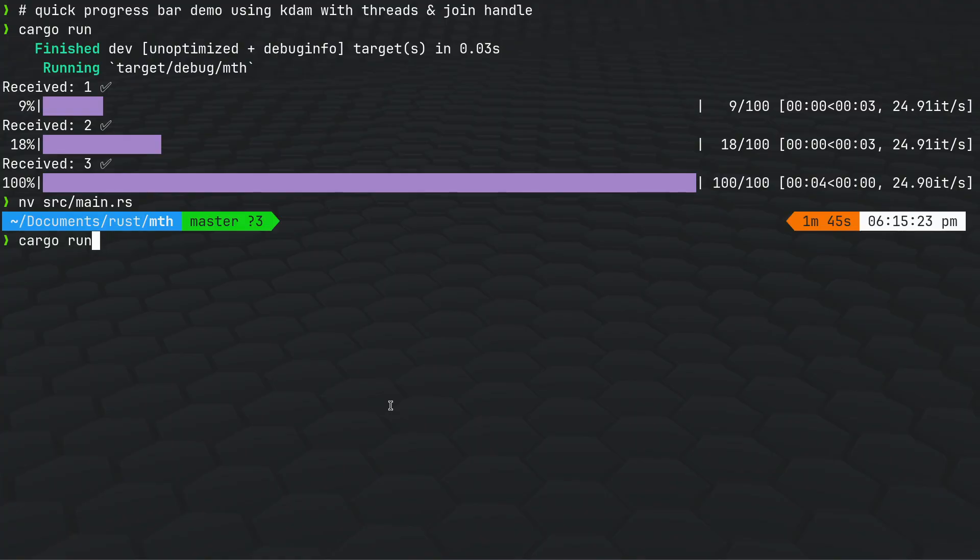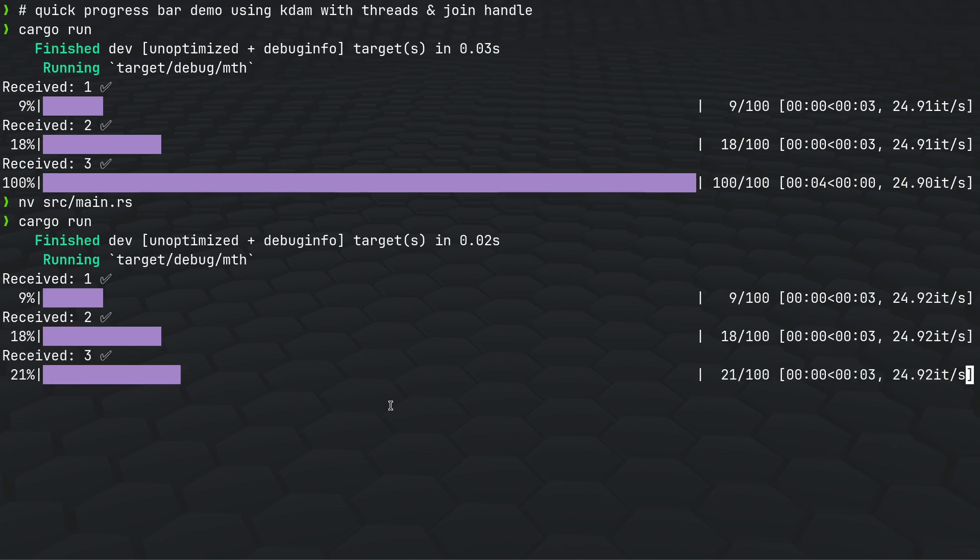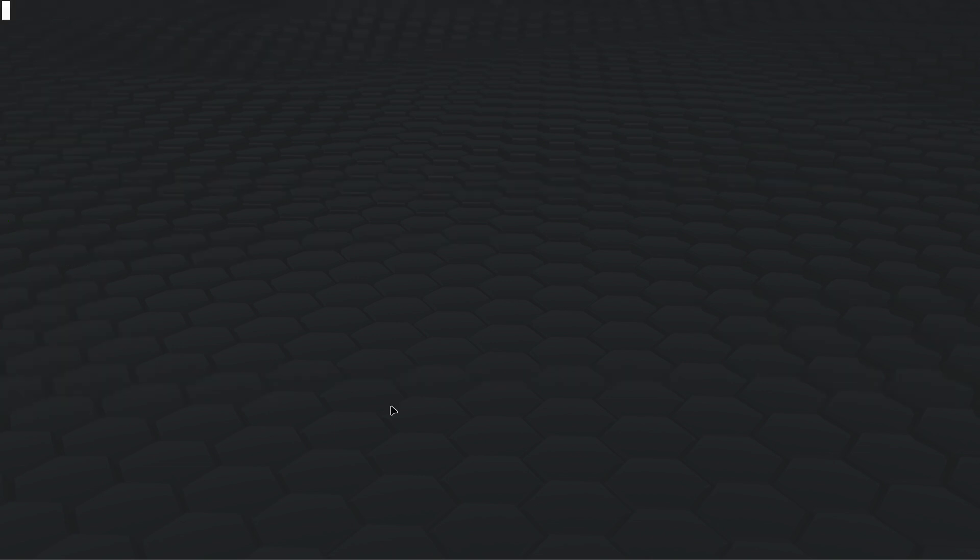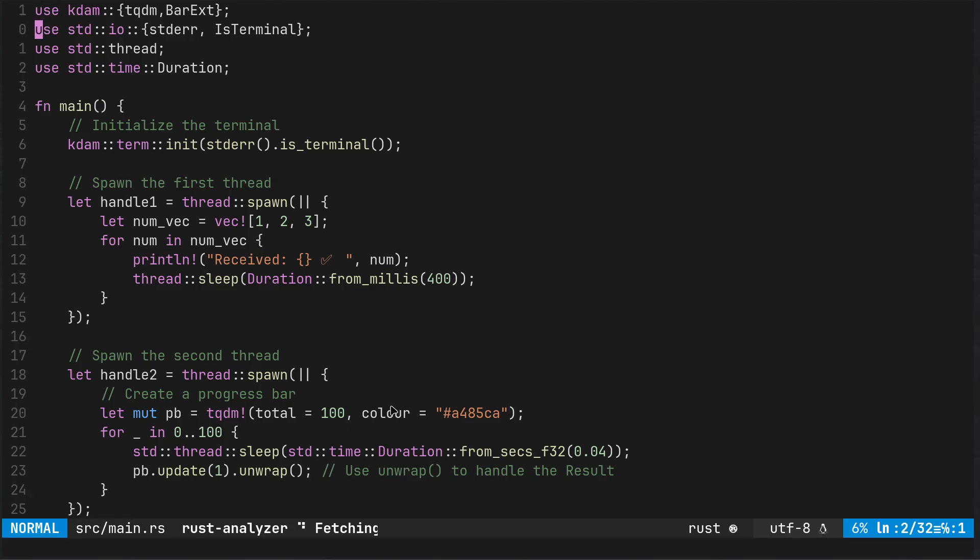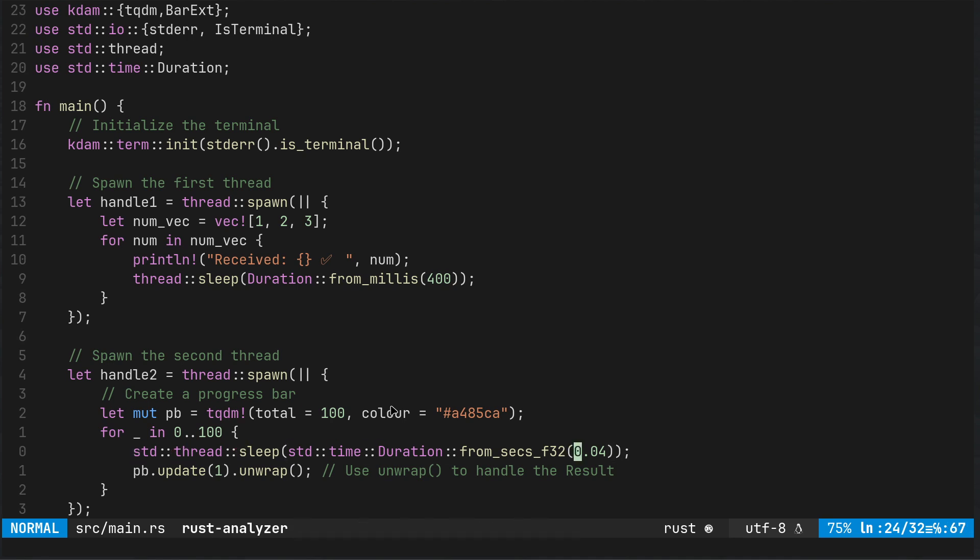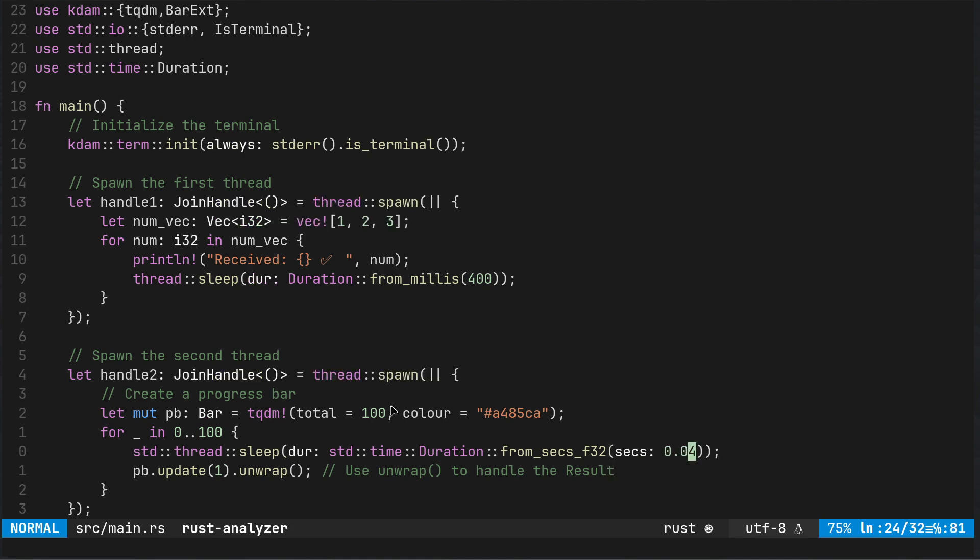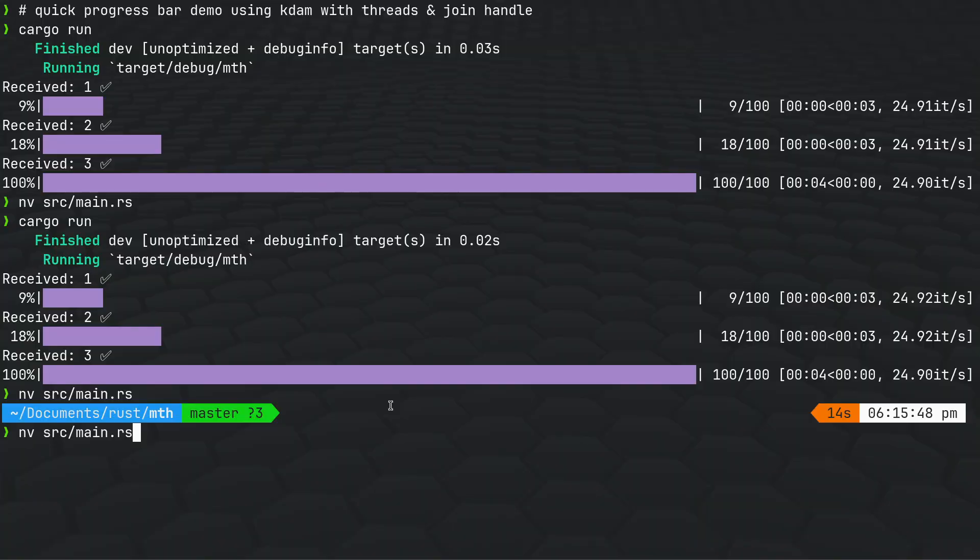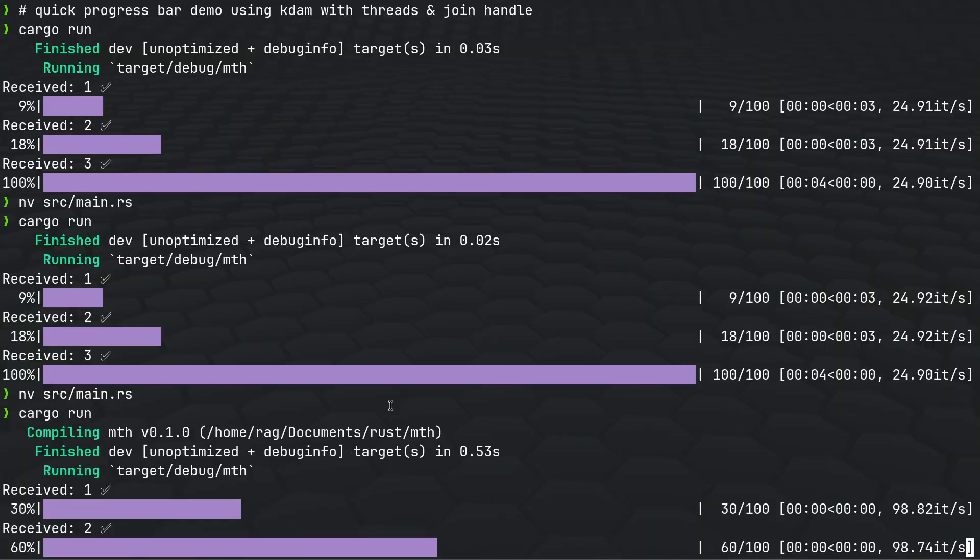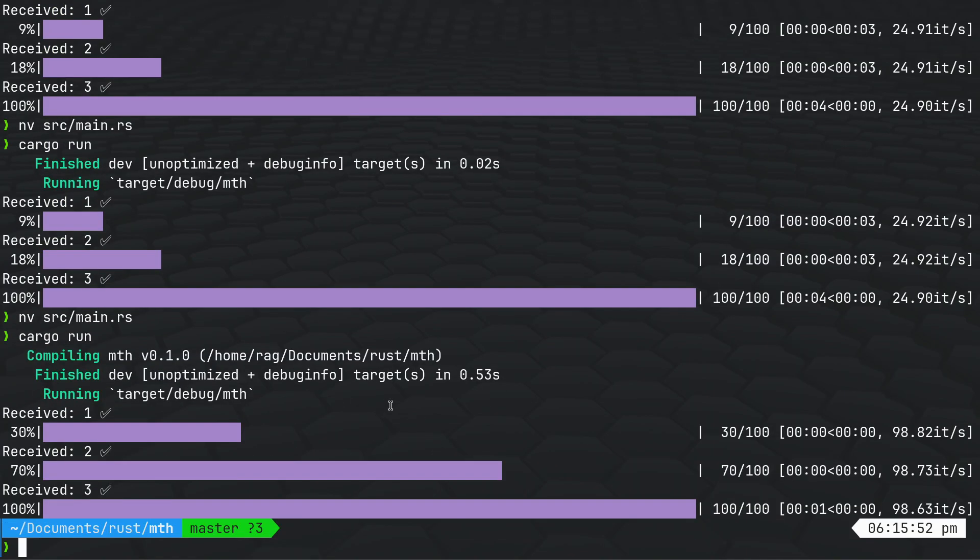So modifying the values in there you can get different varying results. By changing the timings you could make the progress bar complete quicker. Let's just for fun make that a really small time interval, let's make that one millisecond and it should complete four times as quickly.